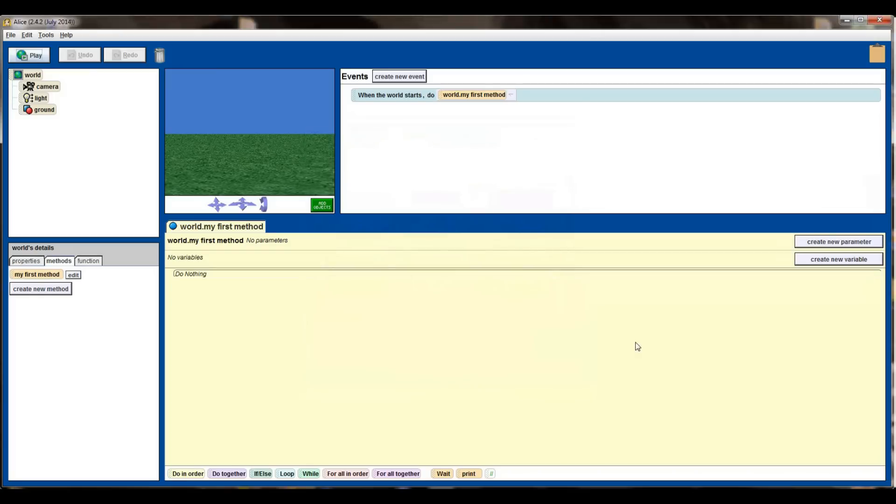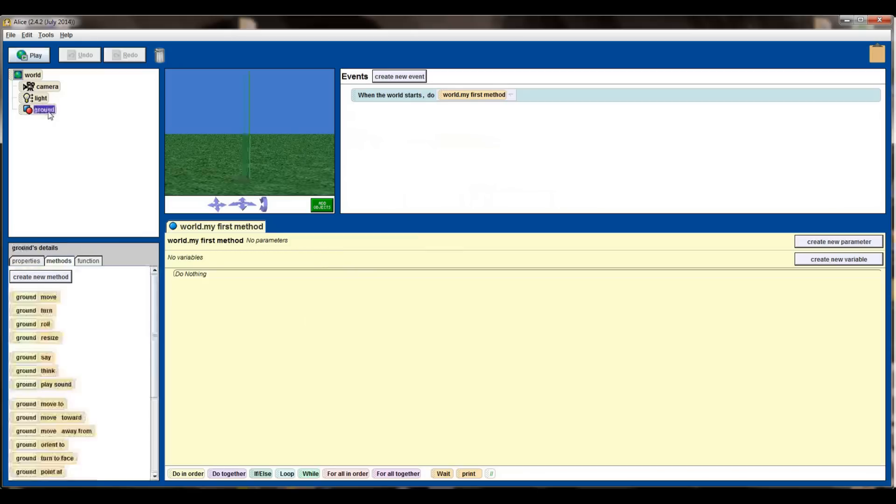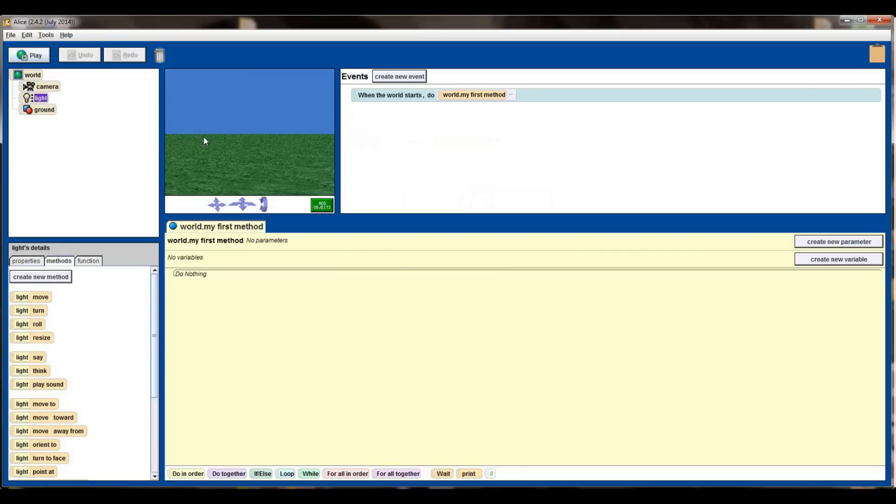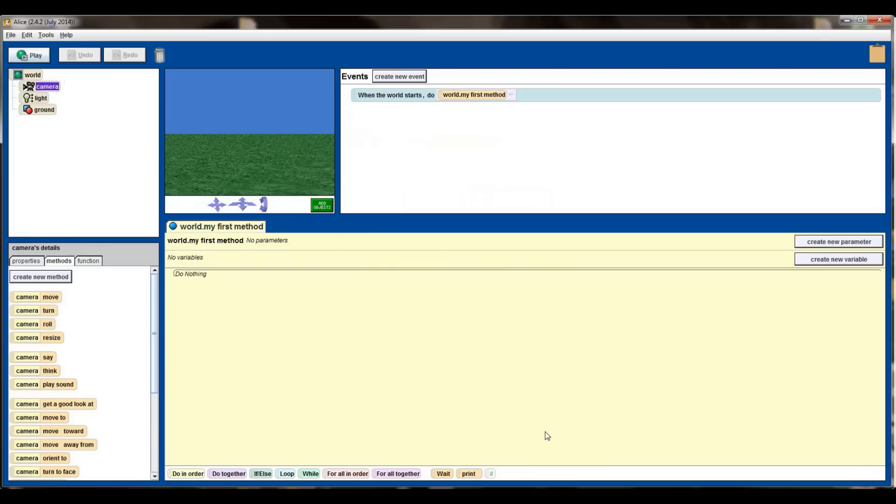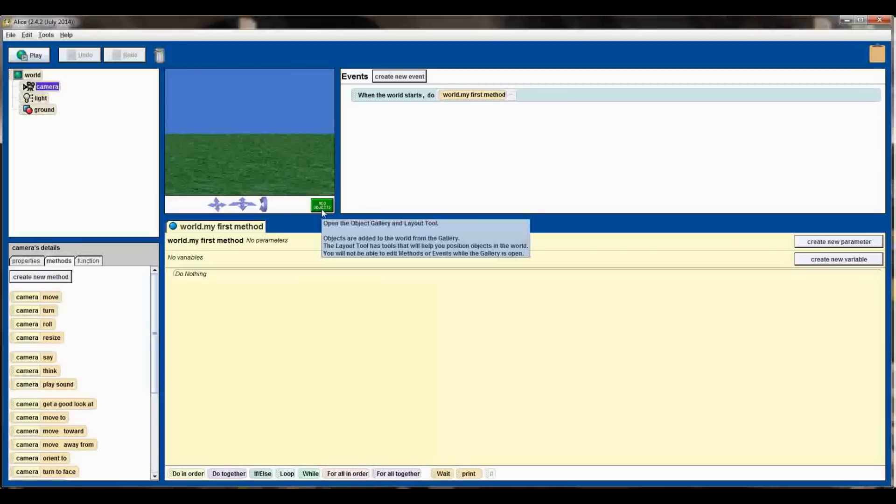In order to start programming in Alice you need to have objects in the world. When you start you'll have three objects by default: you'll have the ground which is the grass, you'll have a light source, and you also have a camera, and that's what you're looking at or looking through to see the scene that you're working on. But you don't have anything that you can add, change, or manipulate all that well, so we want to add objects. In order to add objects to our Alice world, click on this green add objects button.